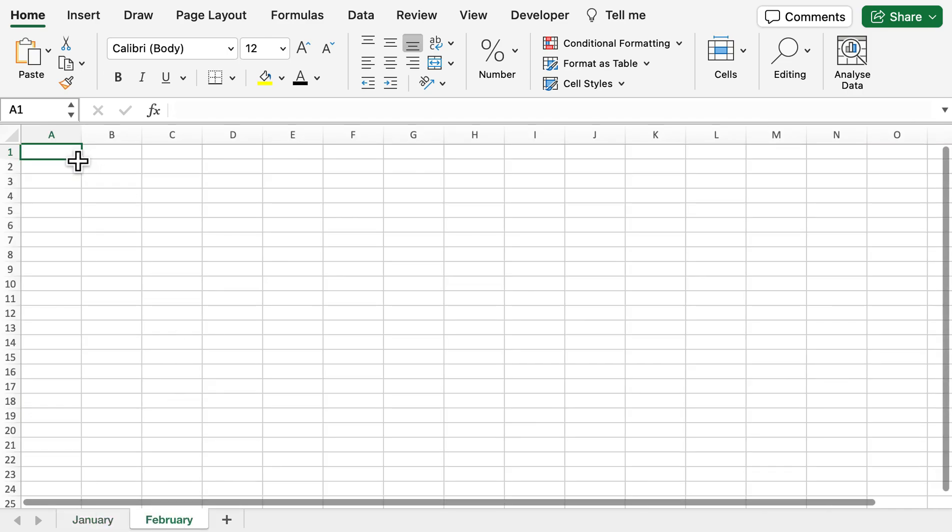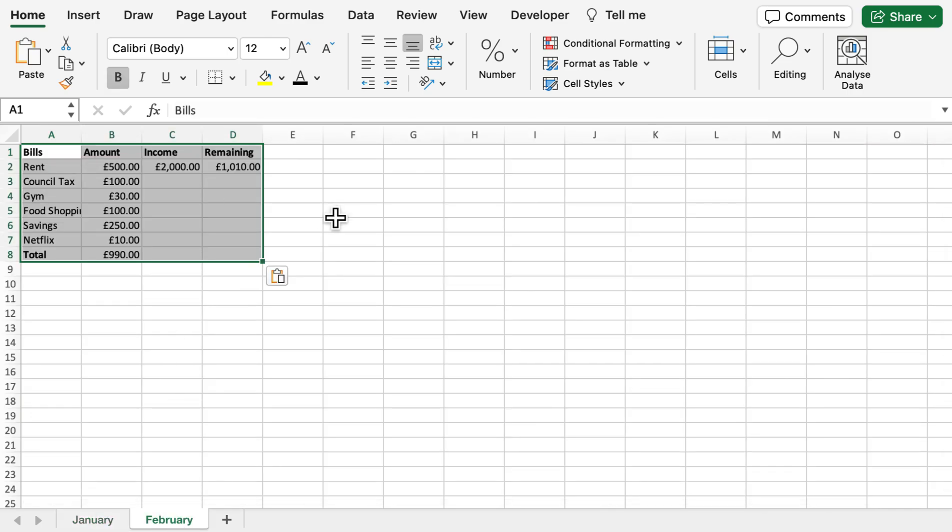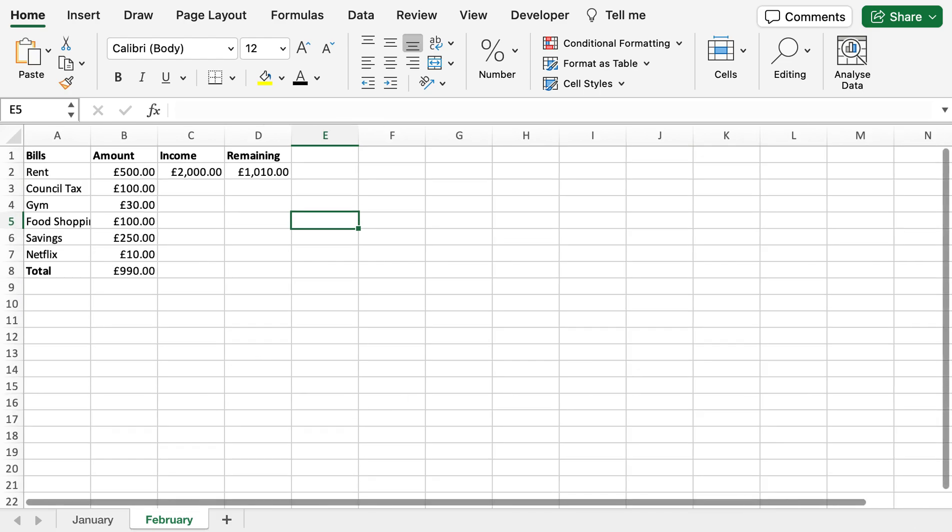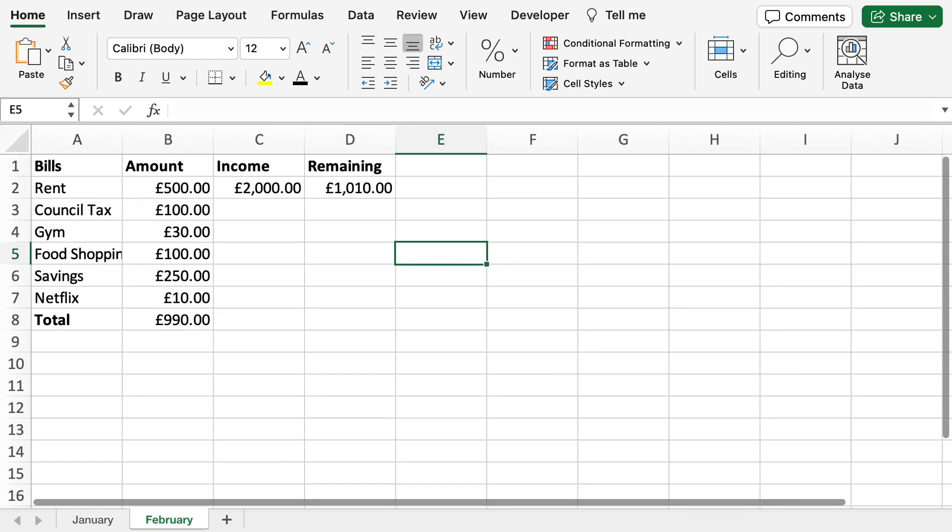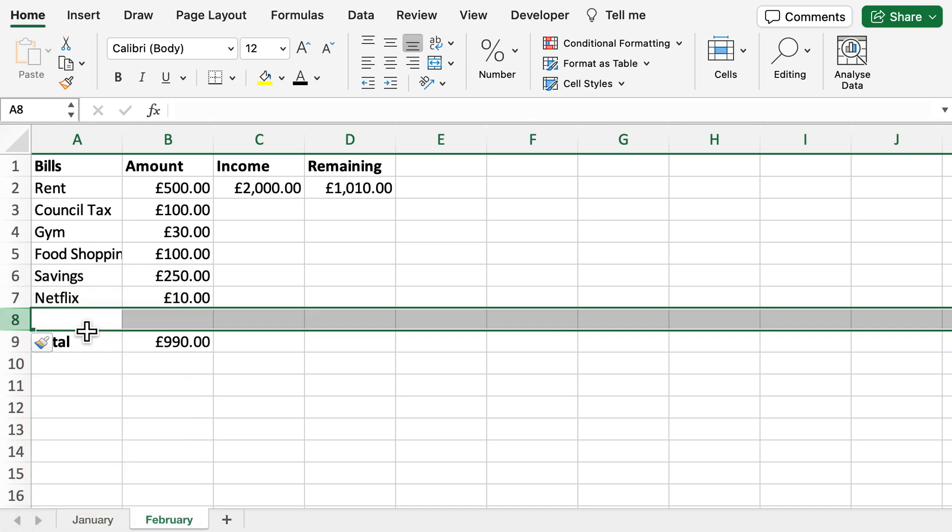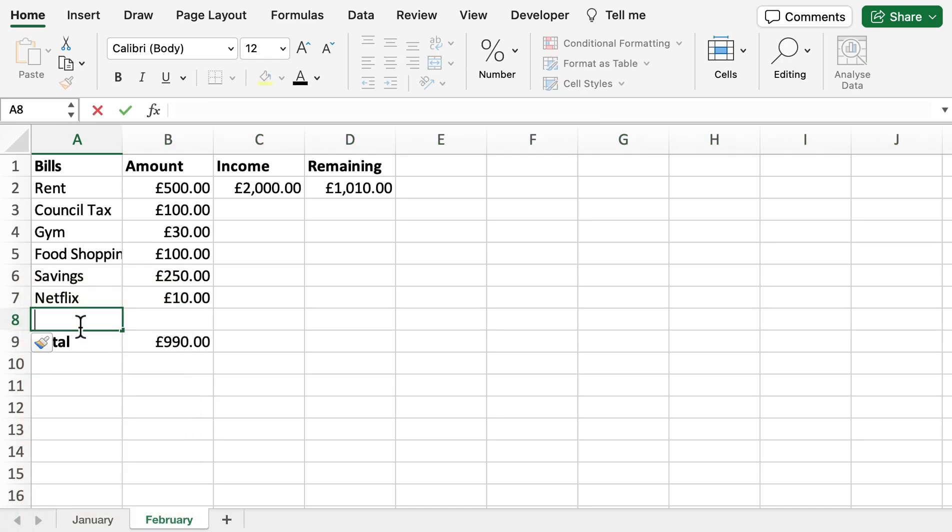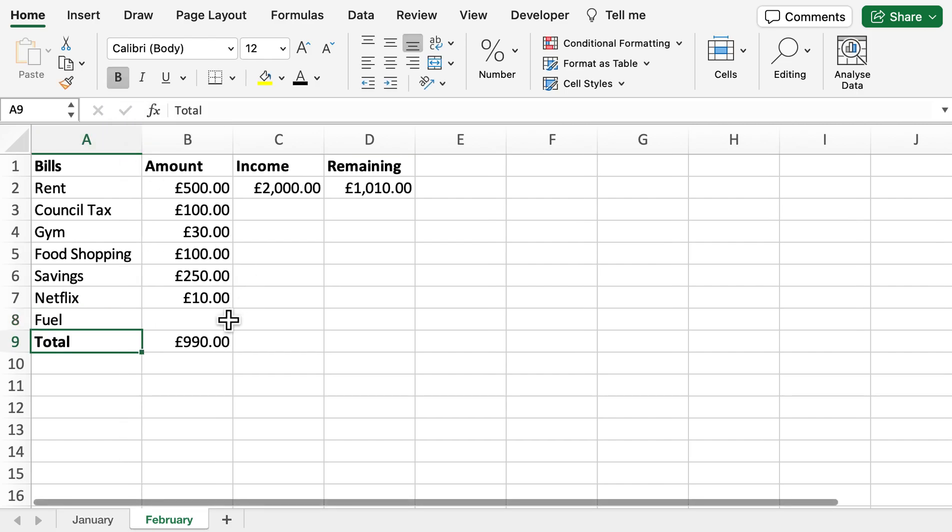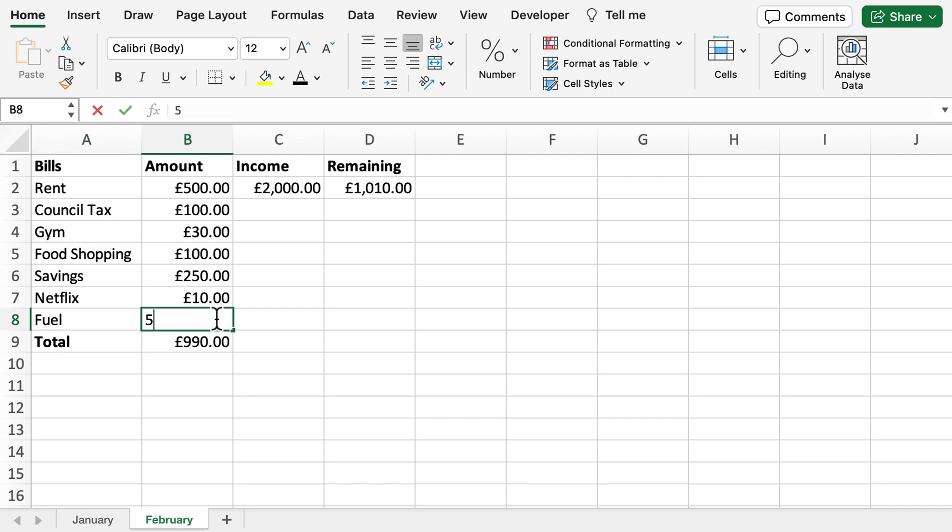Again, we can make some further changes. We can add fuel for our car, for example - add £50 for that. Again, we can see straight away that's taken into account in the amount we have remaining for the month, and also the total amount we spent on bills for the month.